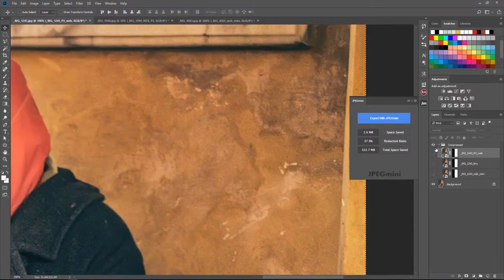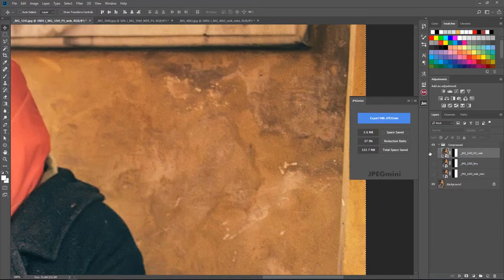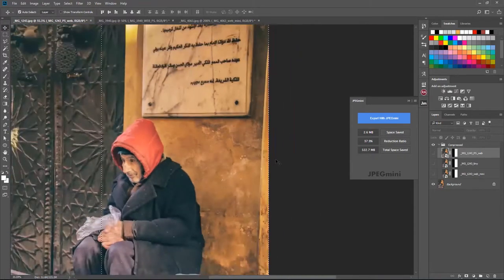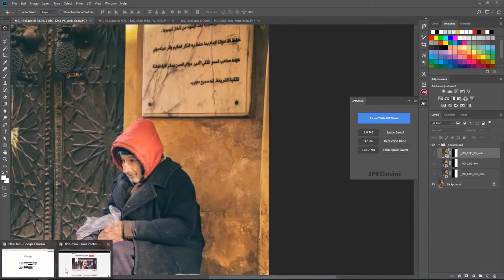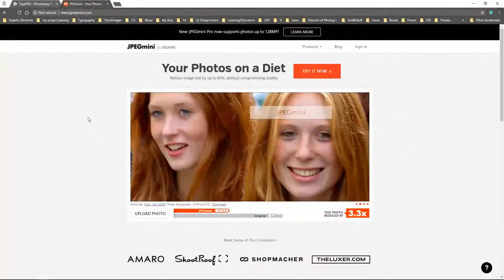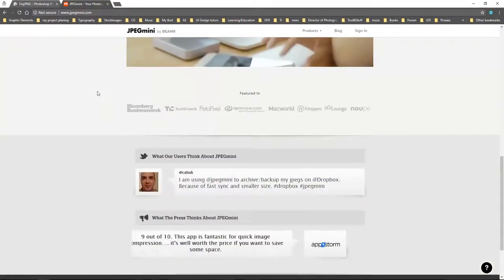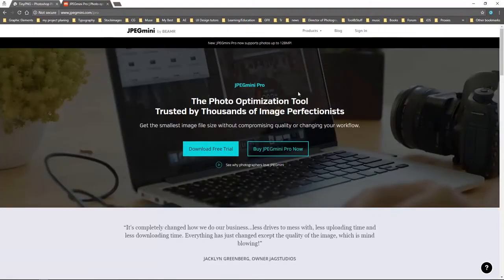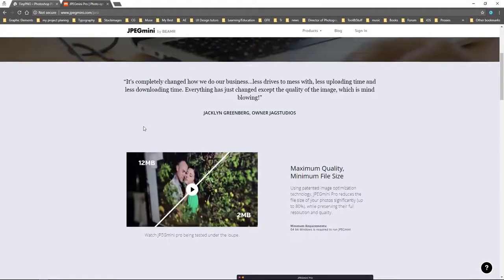JPEG Mini is really good for almost all photos — it gives a really good result and you can't tell it's been reduced. JPEG Mini is a third-party plugin that does a really good job. Their website offers it for, I believe, around $100 USD.